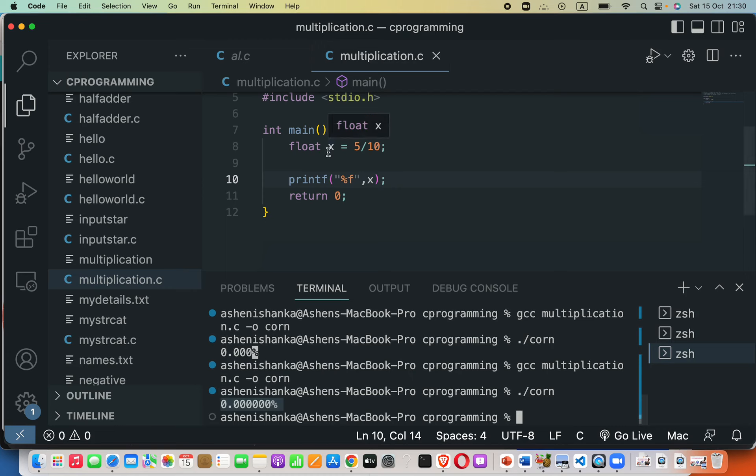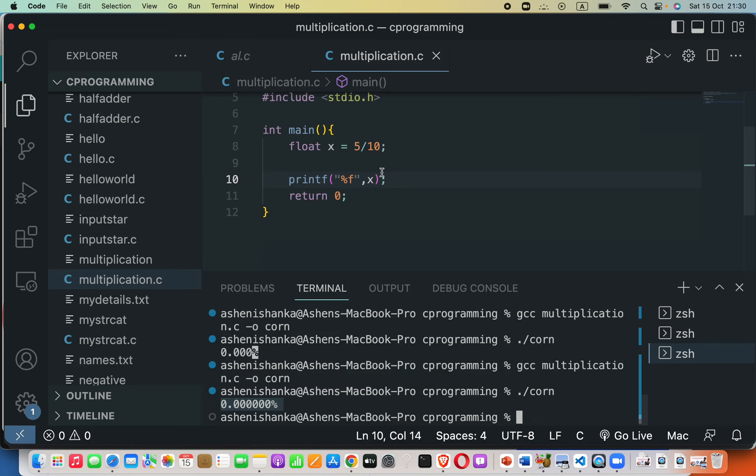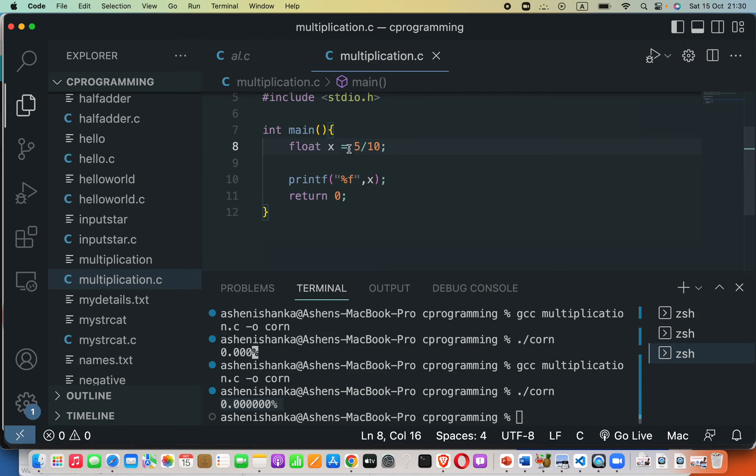Since both our operands are integers here, the compiler performs an integer division. Actually that doesn't calculate the decimal part, you know. Five divided by 10 should result in a decimal part here.